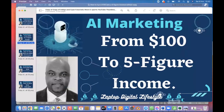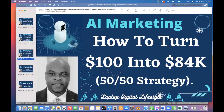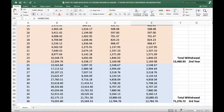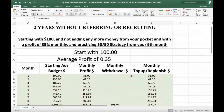If you did 100% withdrawal your robot would run out of money and you'd make no more profit. This is what is possible with AI Marketing — that is how I came up with the thumbnail 'how to turn $100 into $84k using the 50/50 strategy.' Everything on my thumbnails is 100% relevant to what I've presented.